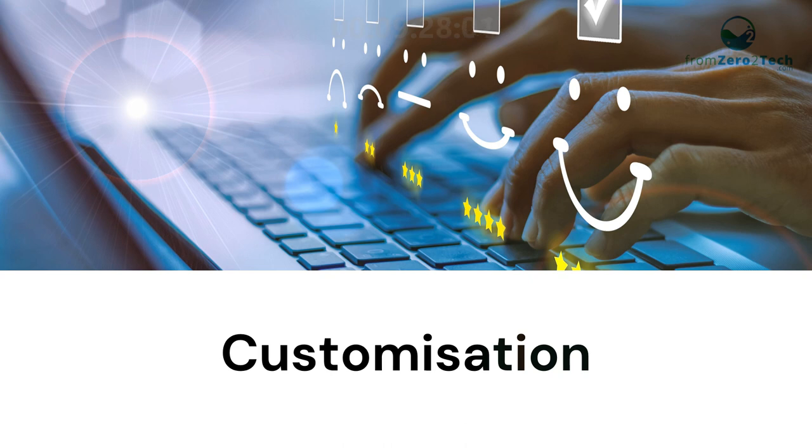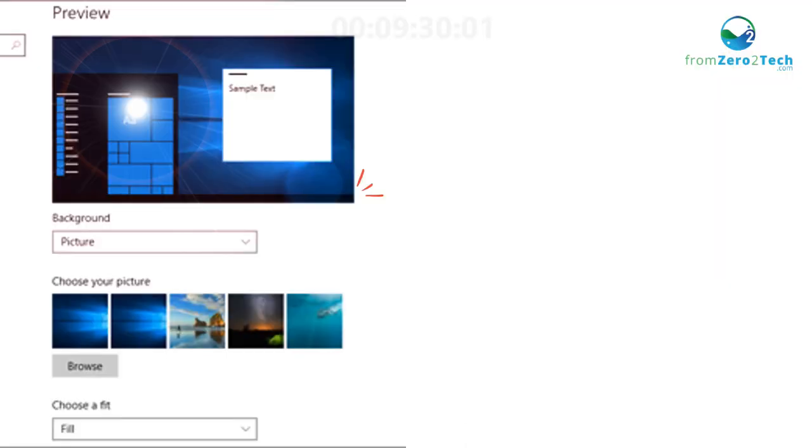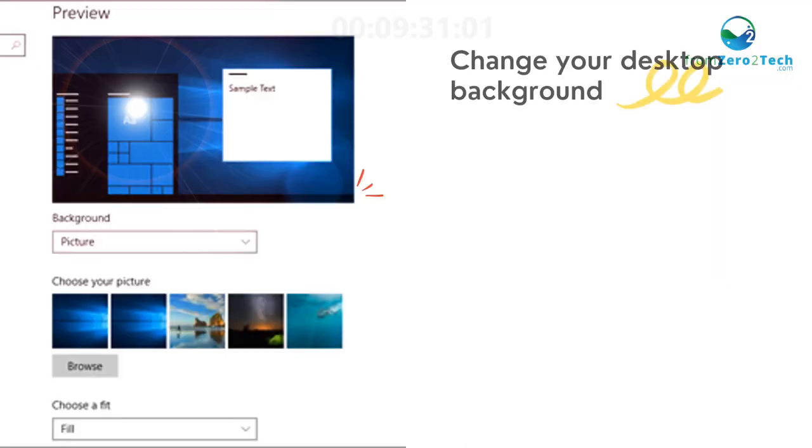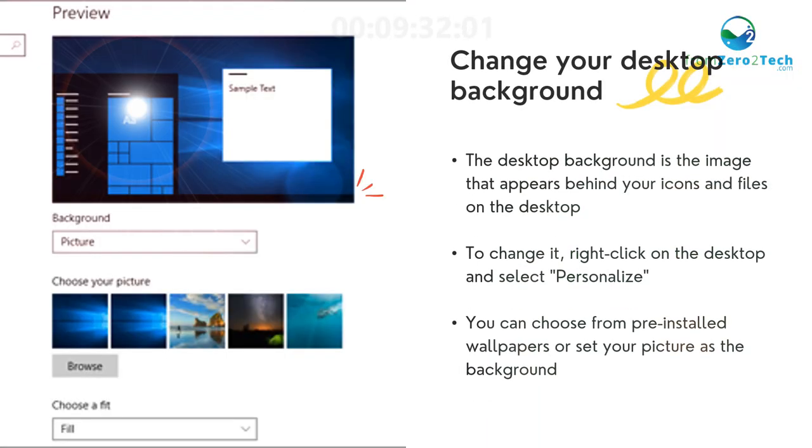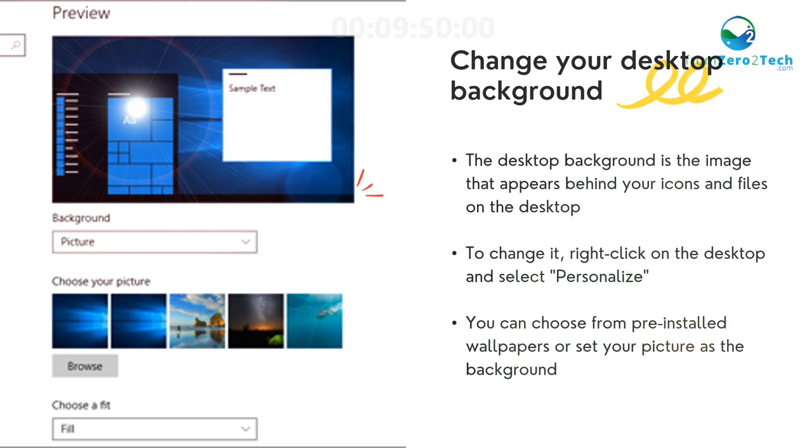Customization: Change your desktop background - The desktop background is the image that appears behind your icons and files on the desktop. To change it, right-click on the desktop and select Personalize. You can choose from pre-installed wallpapers or set your picture as the background.